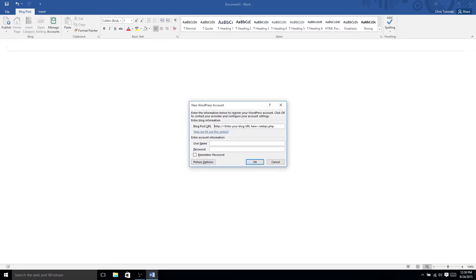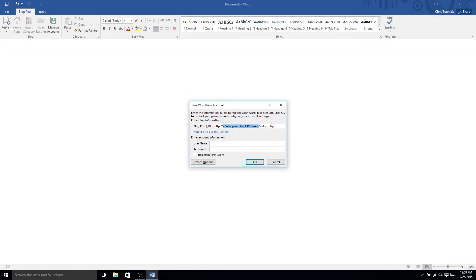And then you can basically just fill in the blog post URL. Basically, what is your blog address? For WordPress, this would either be yourdomainname.com or your subdomain for WordPress.com. So it would be like chris-tutorials.wordpress.com. And that's only if you have your site hosted on WordPress for free.